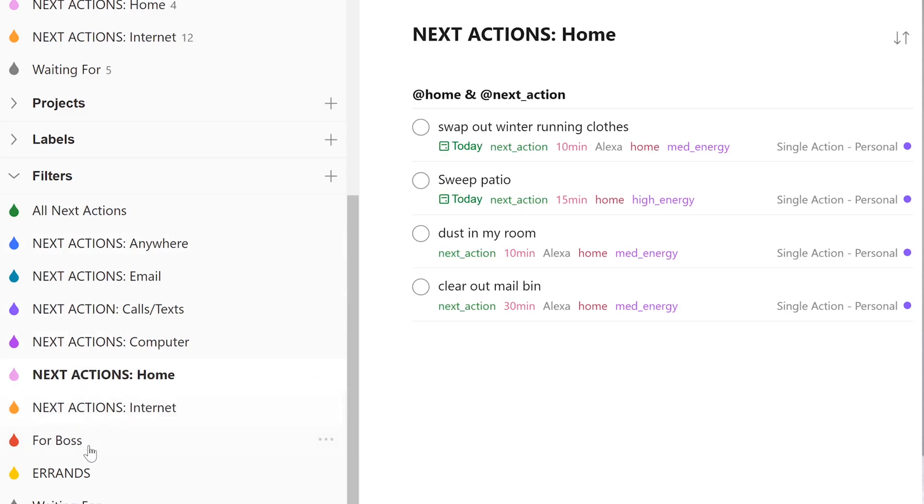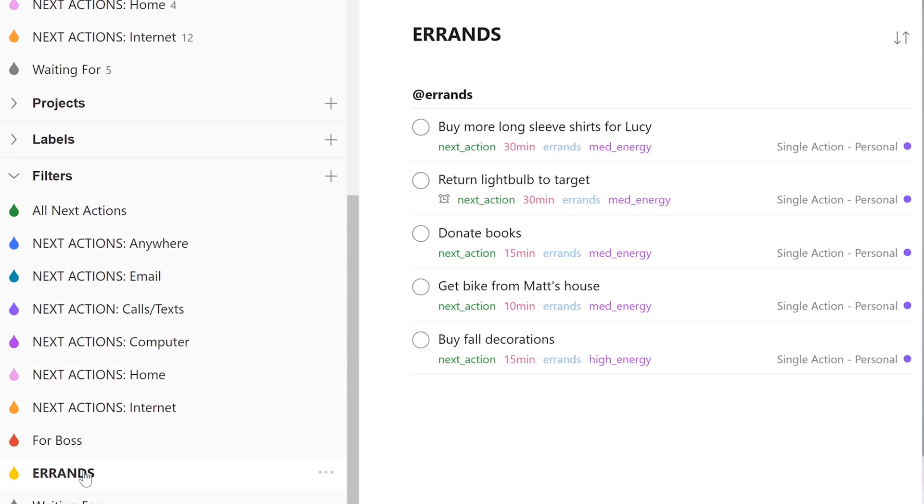I have a computer next actions list and that's different from my internet next actions list, because there are some instances where I have a computer but don't have internet. With a computer I can do things like draft a memo or draft a handbook, but if I need to access shared files or get on the internet to search for something, I'd be blocked on that task. I also like that I can look at these next actions lists and not be overwhelmed by an overflowing to-do list. I might have 50 things total, but only five things on my emails list — it helps me take my to-do list in smaller bites.